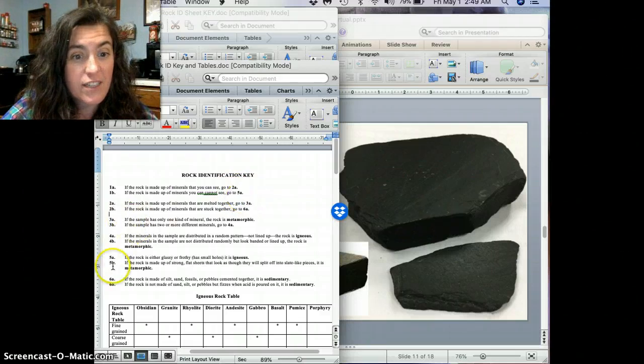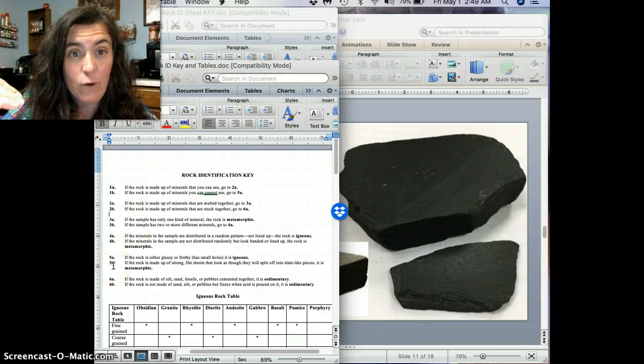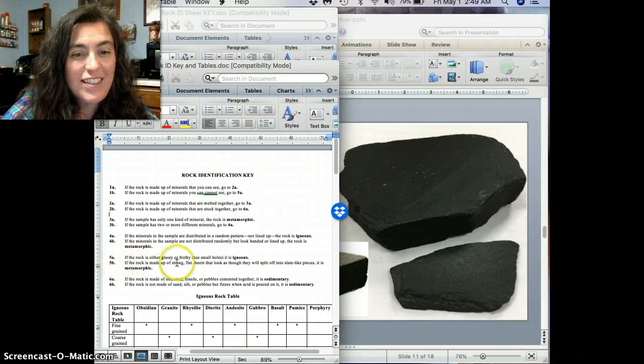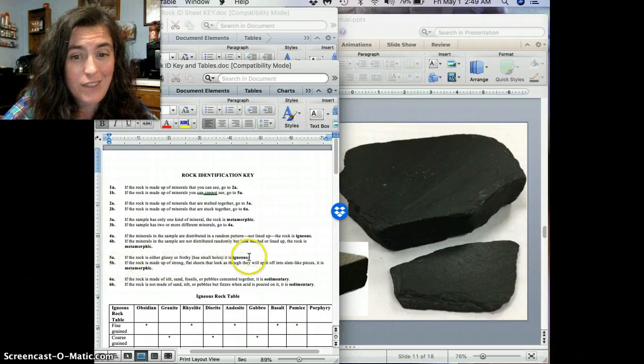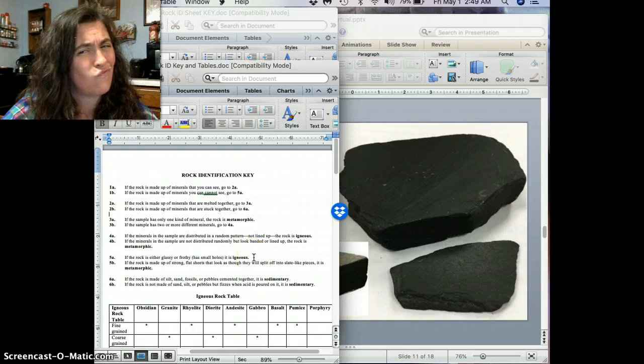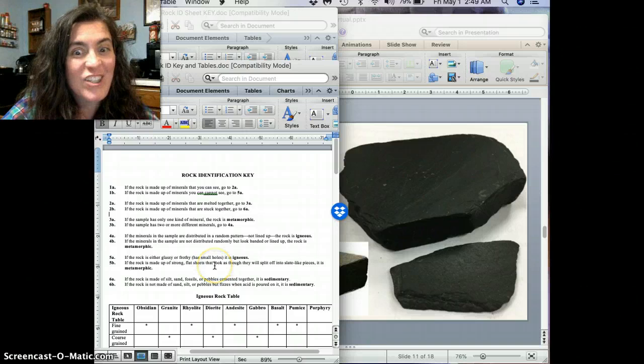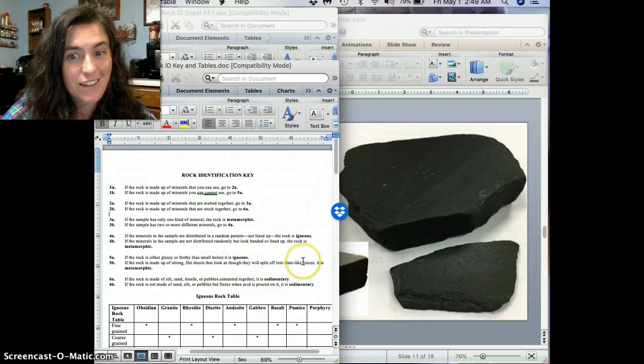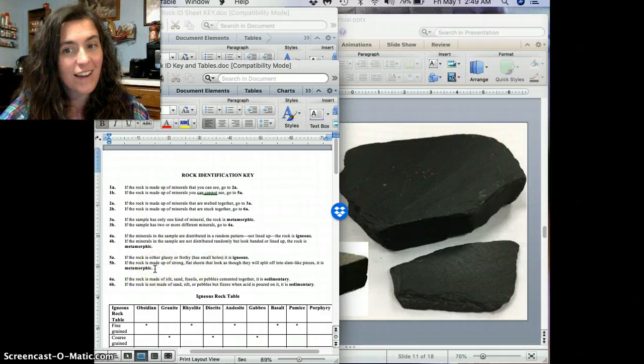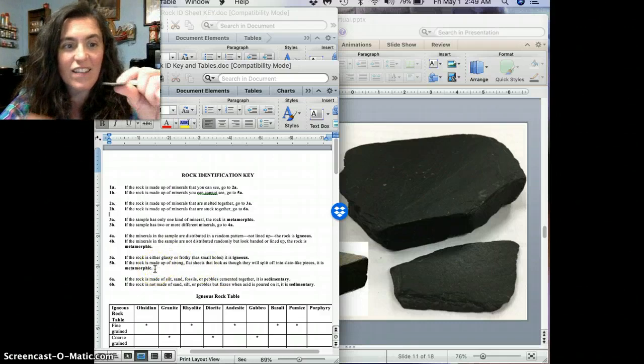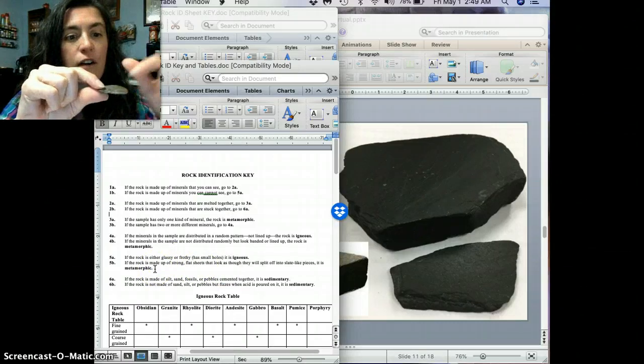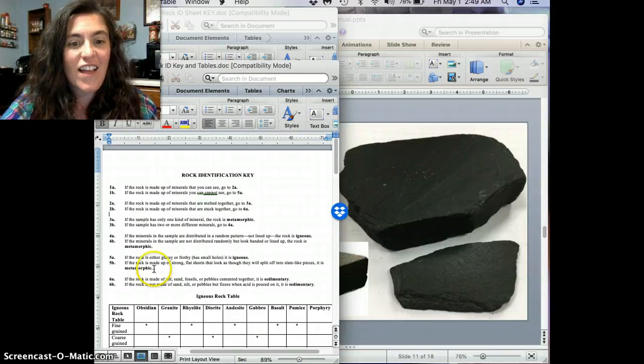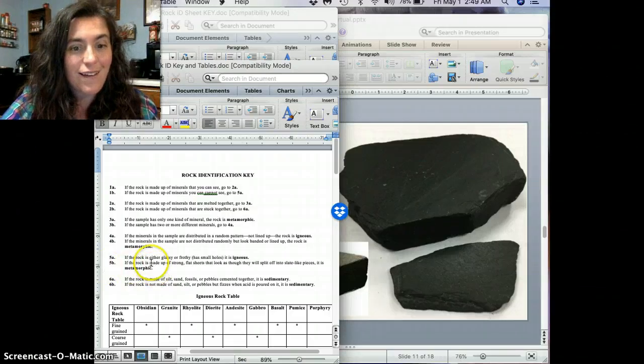So we're going to go straight to 5a. Remember, we're going to skip 2, 3, and 4. So go to 5. If the rock is either glassy or frothy and has small holes in it, it's igneous. And if the rock is made up of strong, flat sheets that look as though they will split into slate-like pieces, it's metamorphic. Yeah, look at that. Looks like this little top right here could just cut right there off. Perfect. So I would definitely say it's 5b then.